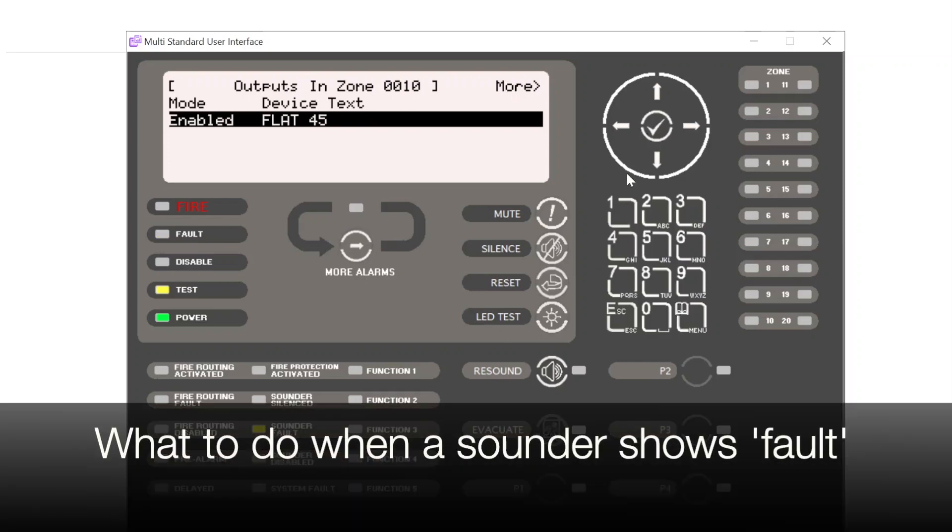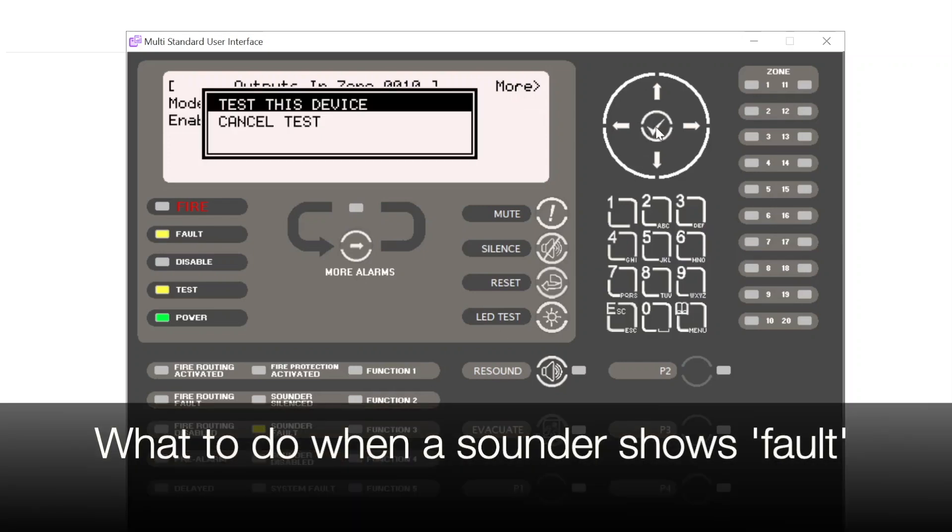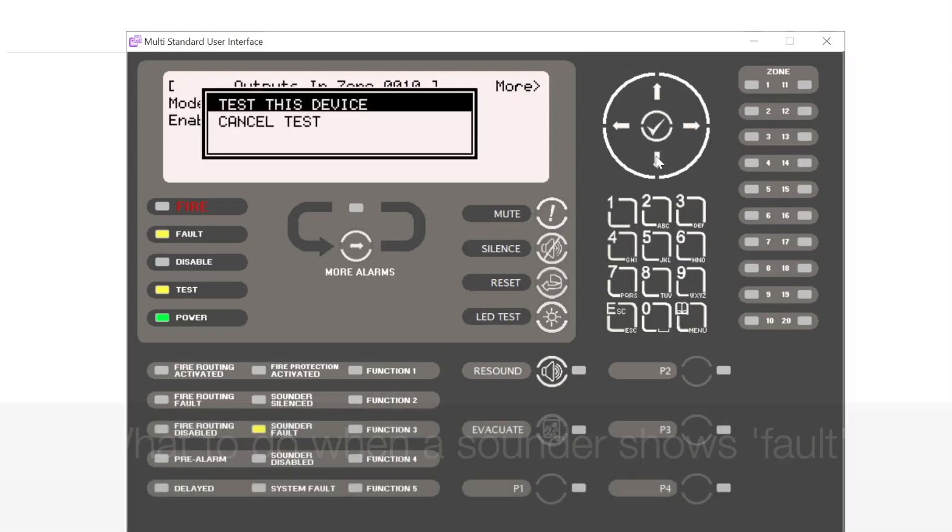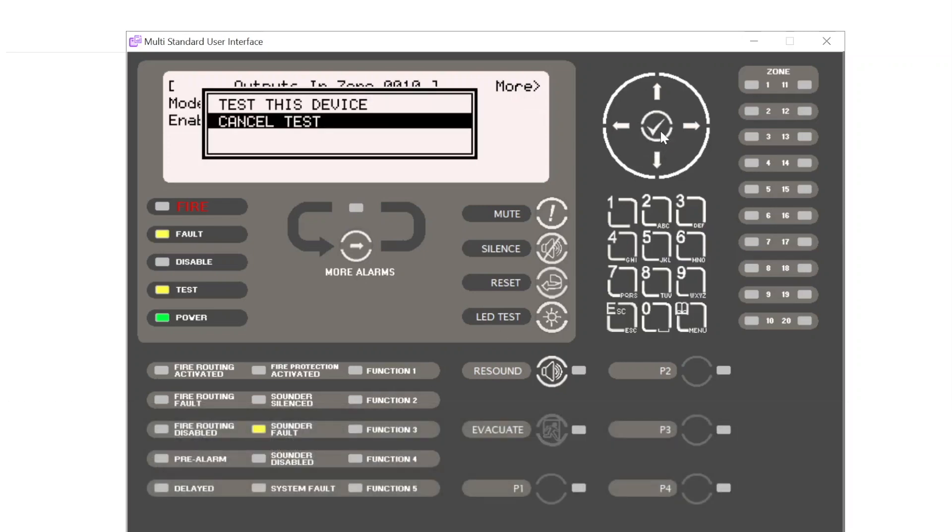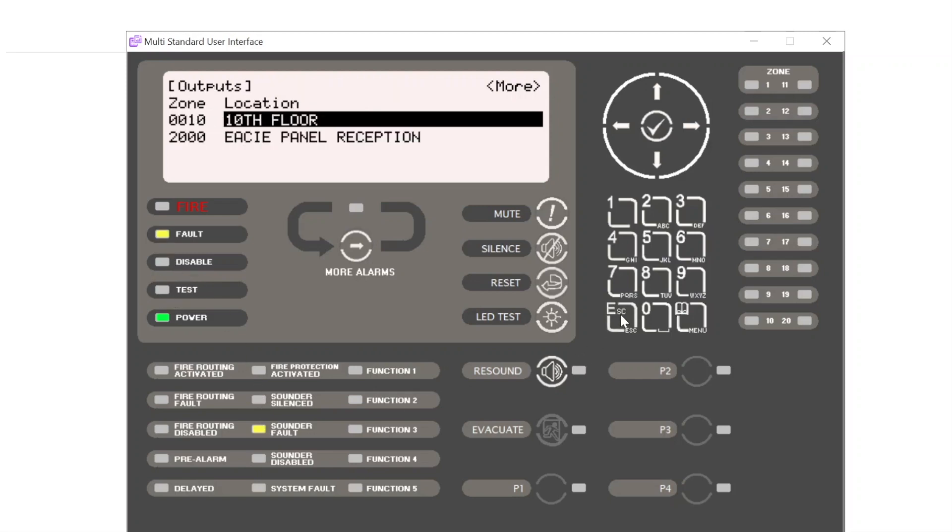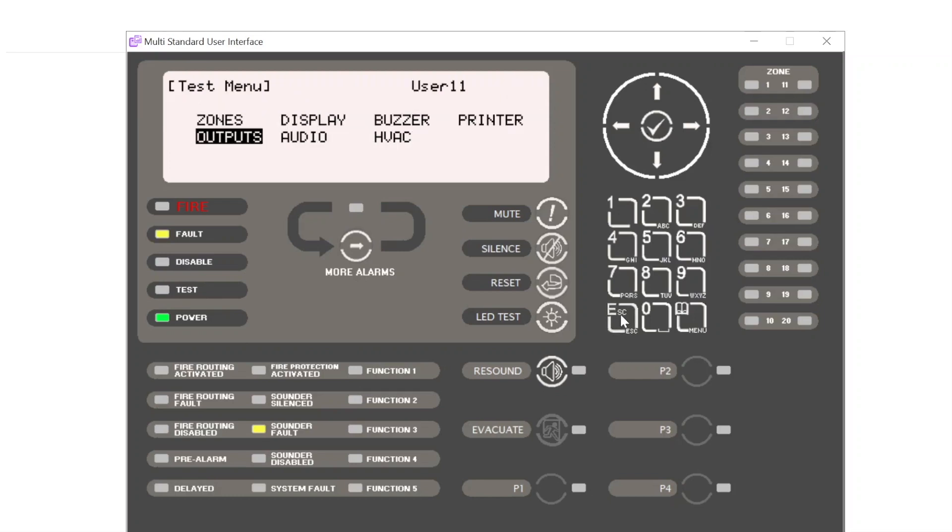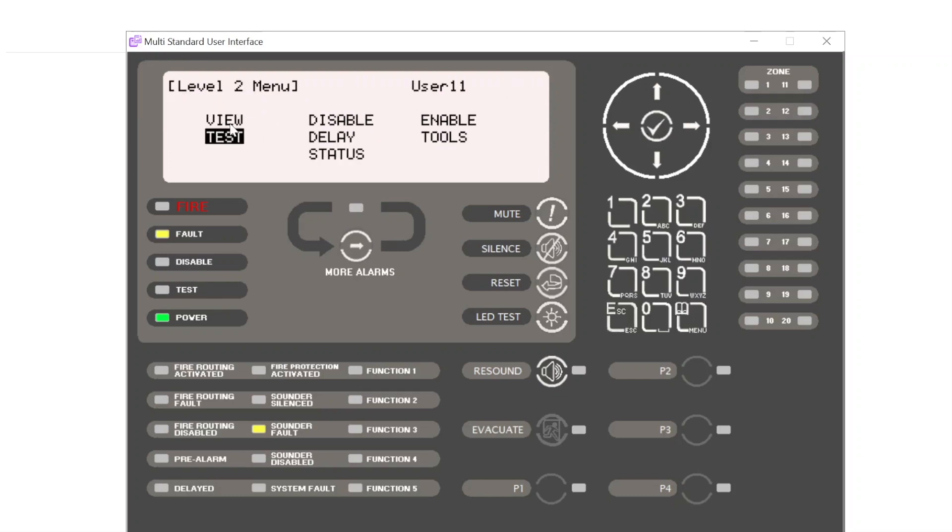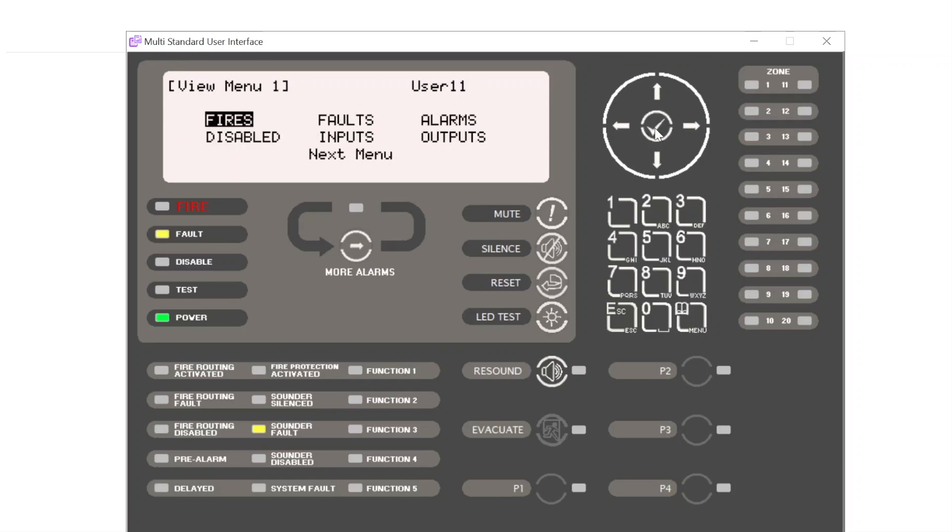If I then cancel the test, the test LED is no longer illuminated, but we now have a fault with a sounder fault. So if we escape and we select view and select faults.